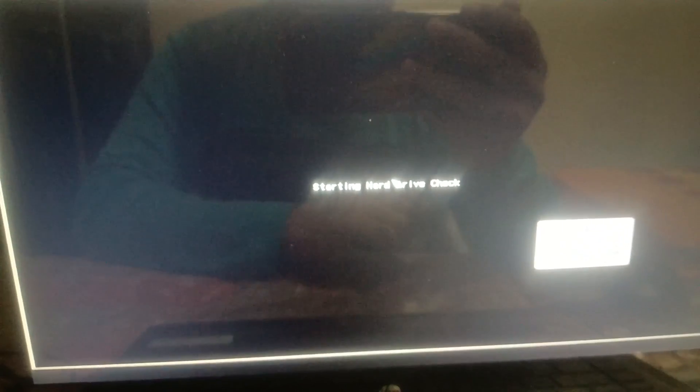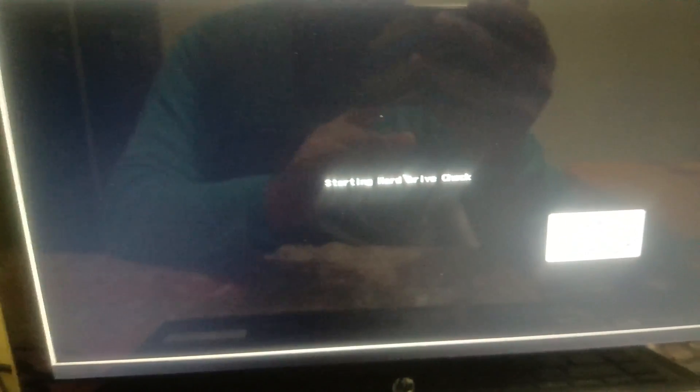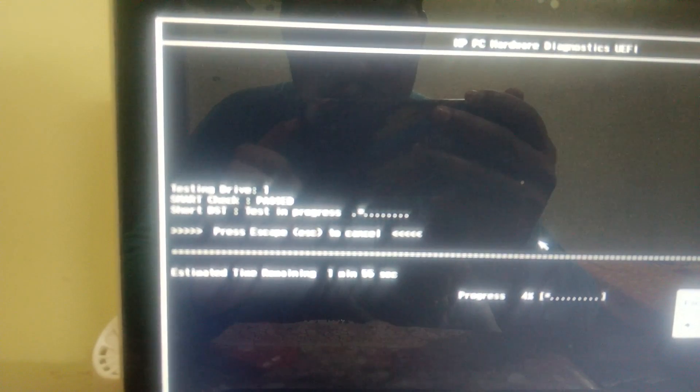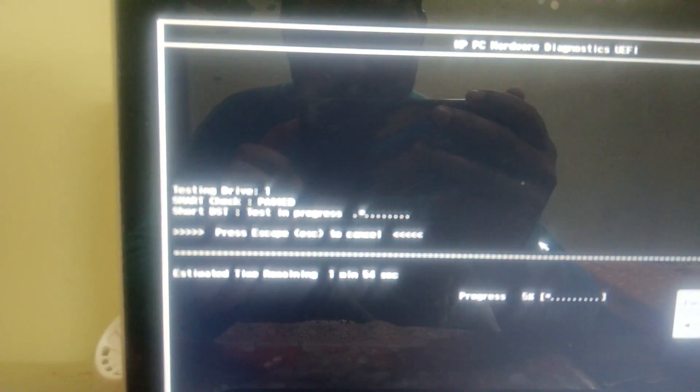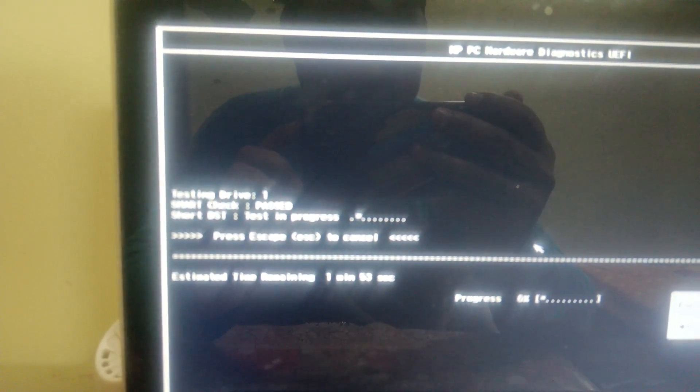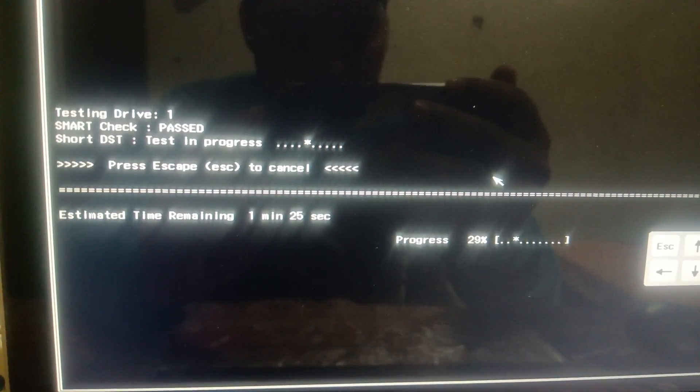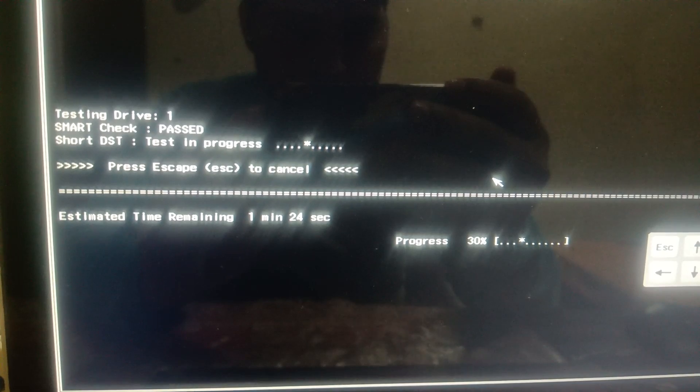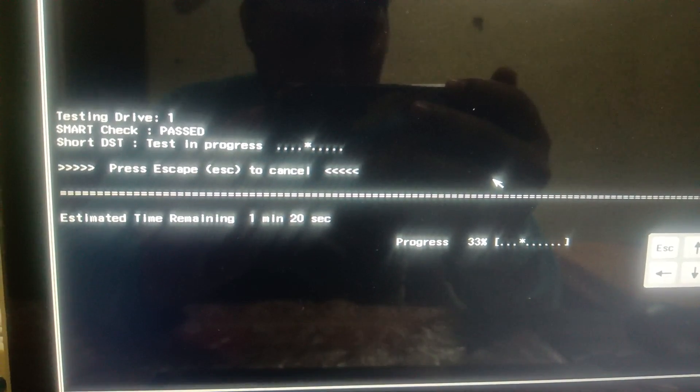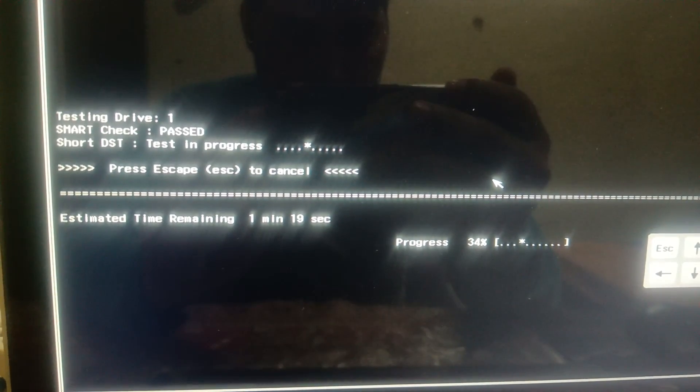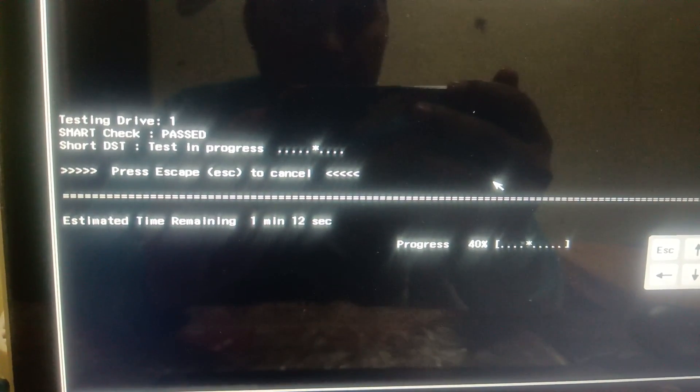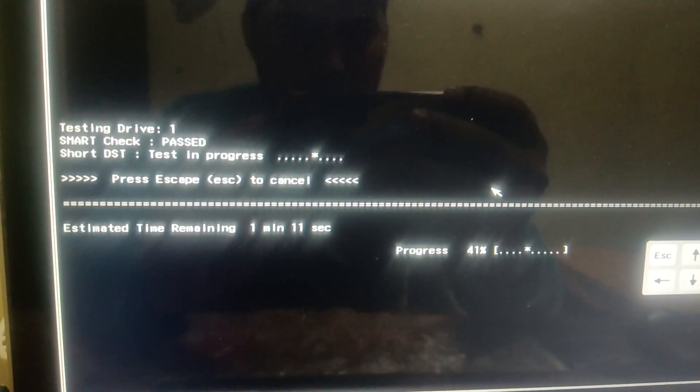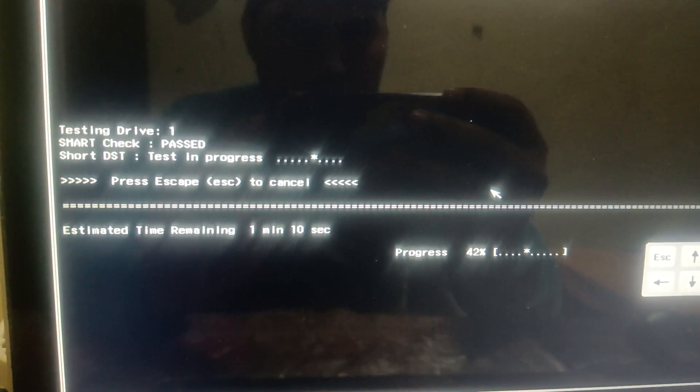Short DST test in progress and smart check is passed. You can also run the other components if anything is wrong with your other components. It's going to take one minute, so let me pause the video.